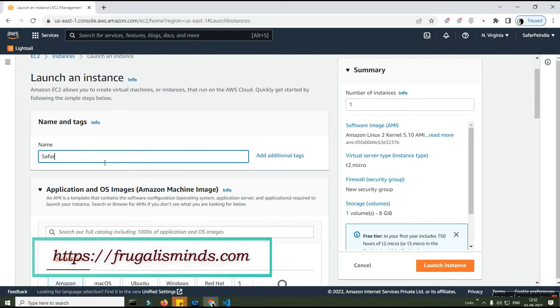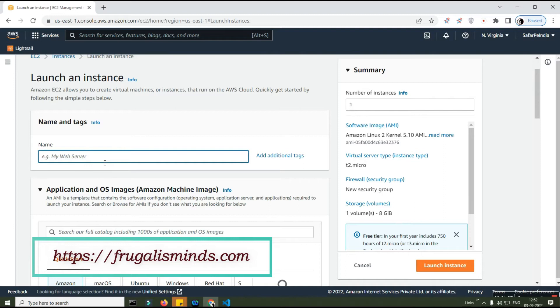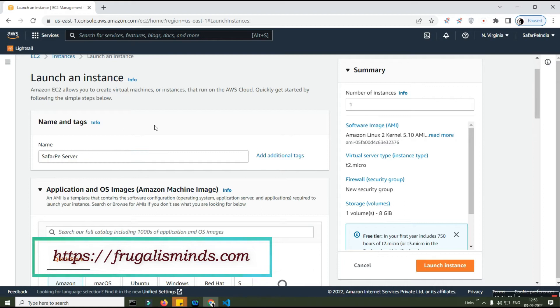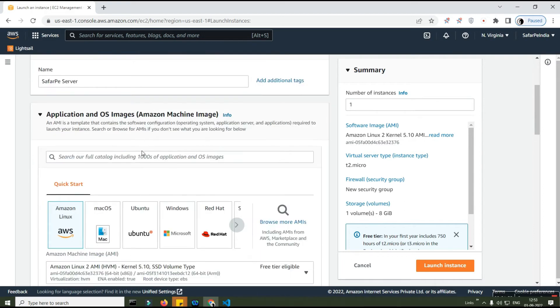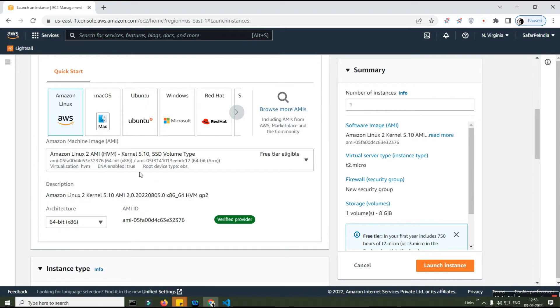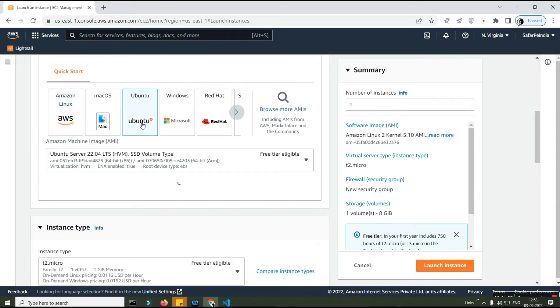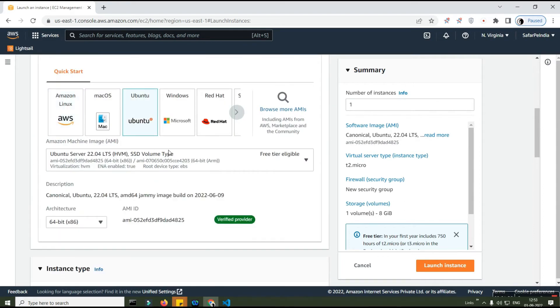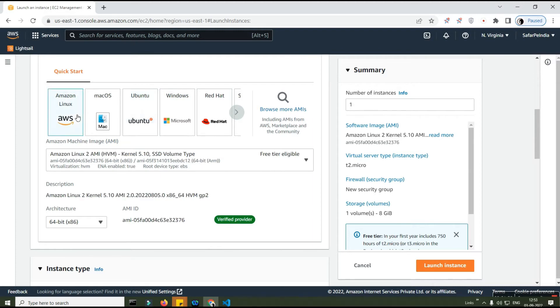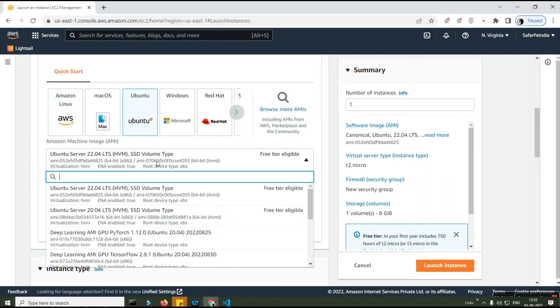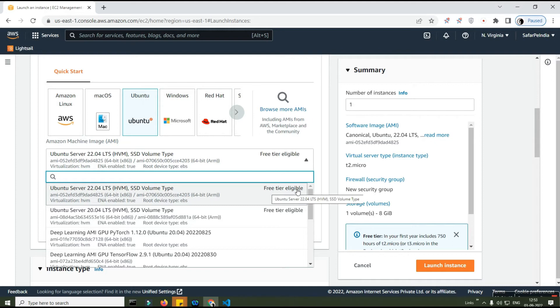Once you've clicked on launch instance, you will need to name your server, maybe my PHP hosting or my application. I'm doing a Suffer Pay, and then I will go ahead and create an Ubuntu image. There are various options available over here - a lot of OS images available.